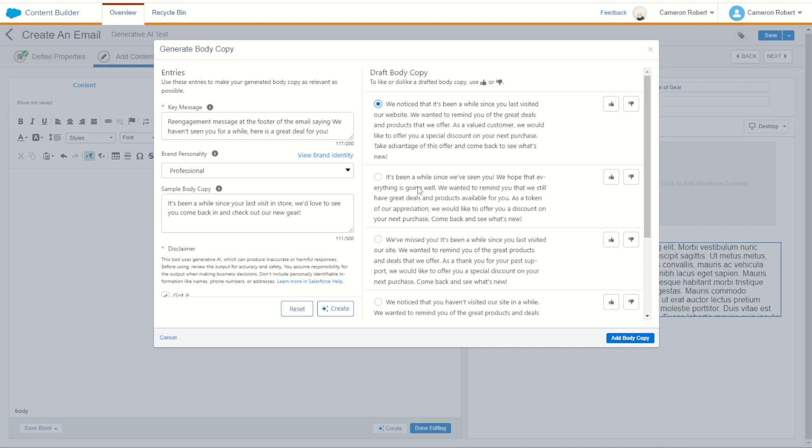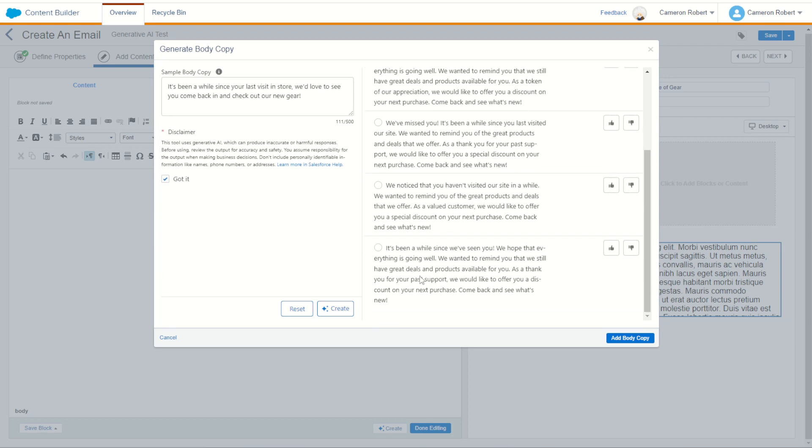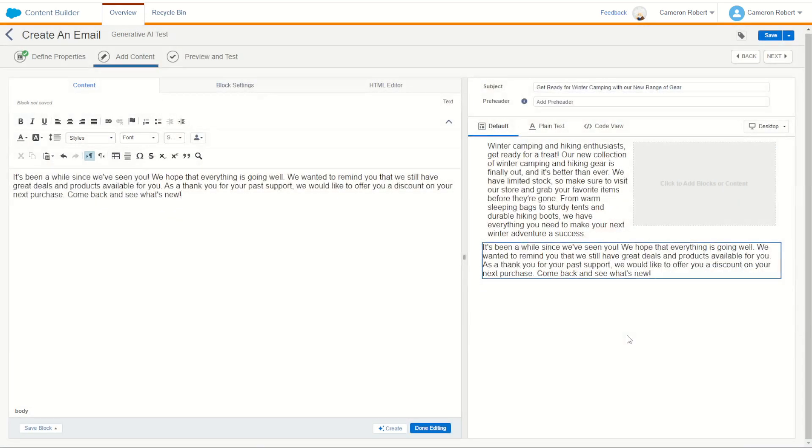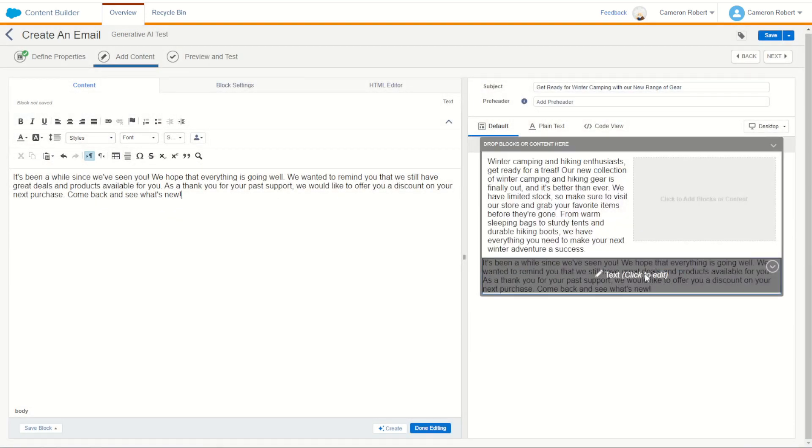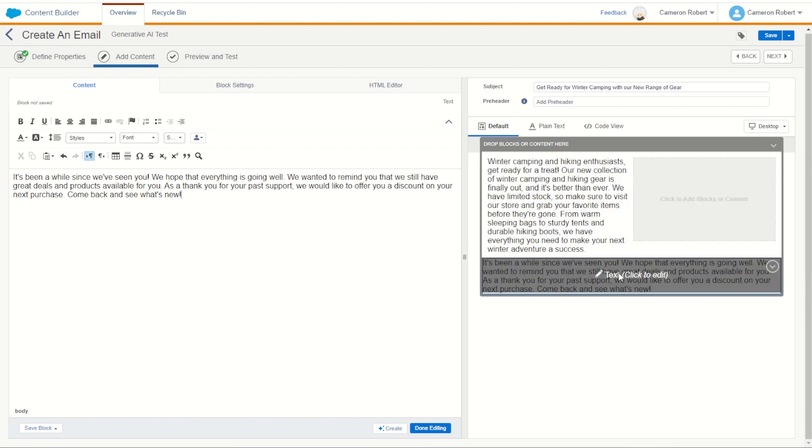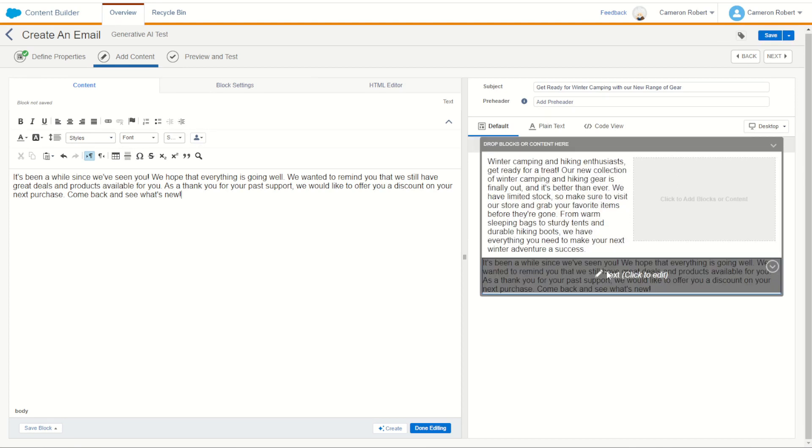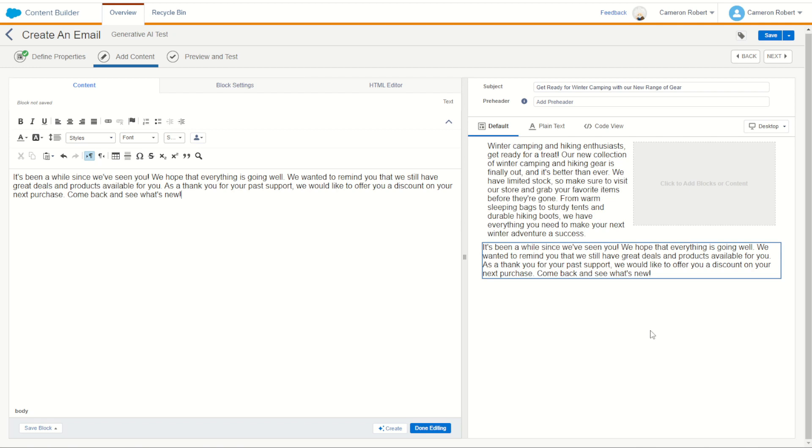So we've noticed it's been a while. I've noticed it's been a while. It's been a while. I like that one. We wanted to remind you. There we go. Add to body content. Very nice. So we could have our intros and images. Of course, towards the bottom, if you are a re-engaging customer, we could then say it's been a while since we've seen you. Very cool.